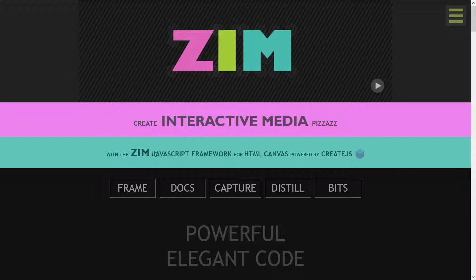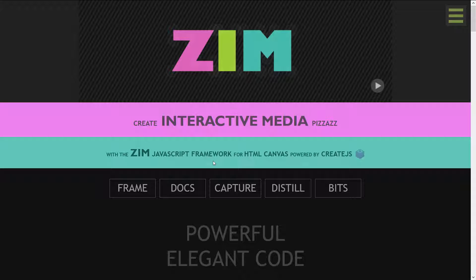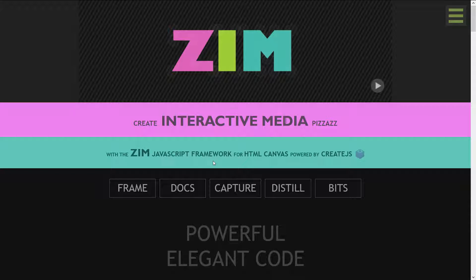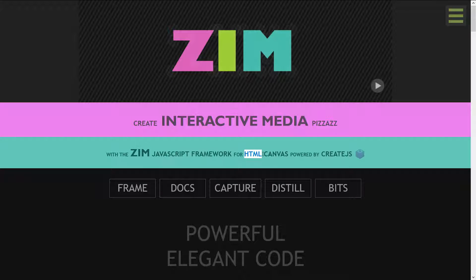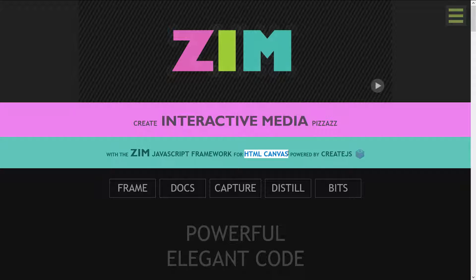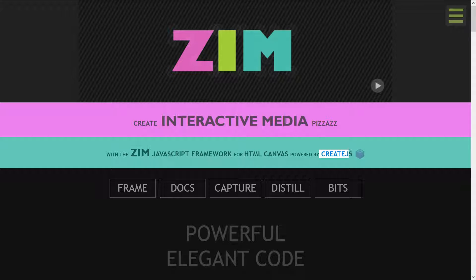Zim is written in JavaScript. It's a framework, which means it gives you all the things you need so you can concentrate on what's unique for your application. It runs on HTML, specifically on the canvas, supported by all modern browsers and mobile apps, powered by create.js, which is a wonderful library that has been downloaded billions of times.